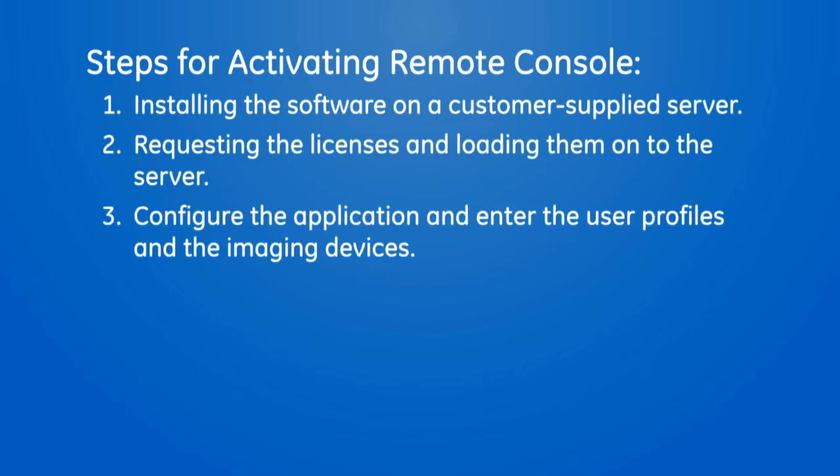The third step is the one-time setup to configure the application by entering user profiles and configuring imaging devices. This will typically be done by the remote console administrator.